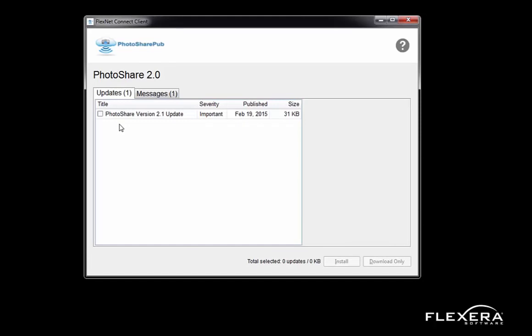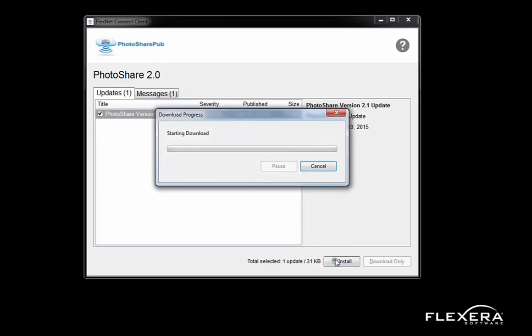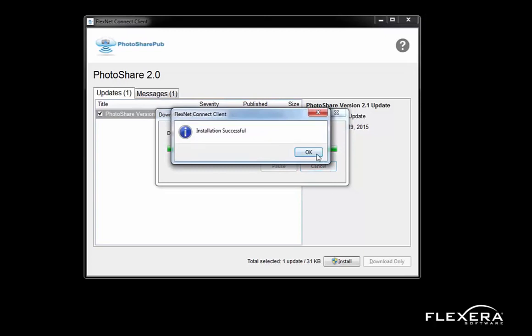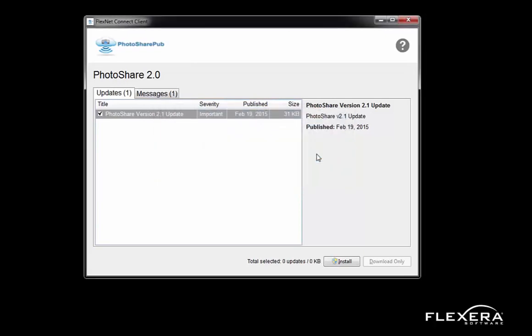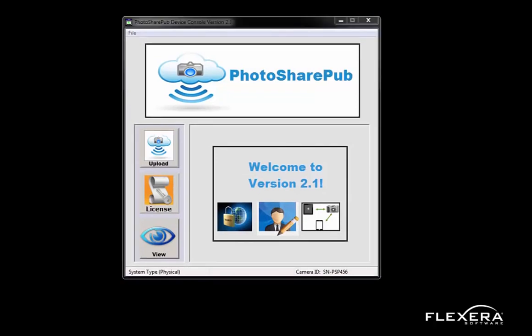I'll now proceed with my installation of the update. I will click Install. That is now successful. I'll start up my application, and now I see the message that I am running version 2.1.